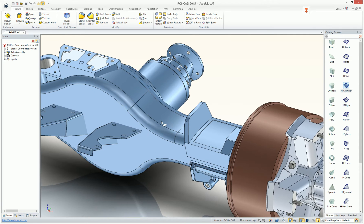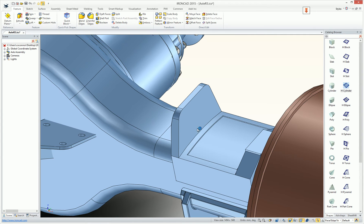Often when you're designing, accidents occur. For example, if we're going through a complex selection set — selecting these edges — sometimes you may accidentally deselect your selection. Just think if you had a very large complex selection that's all highlighted and you accidentally click the background and deselect everything. You'd have to go back and redo that whole process.